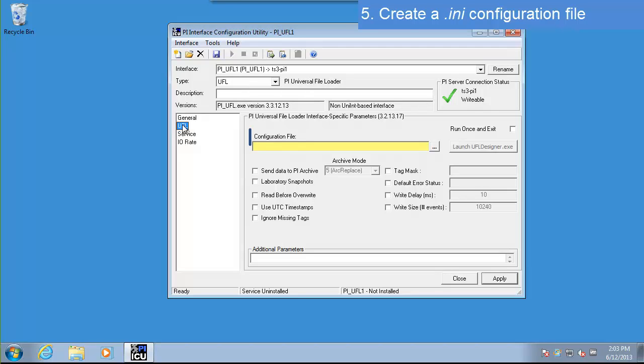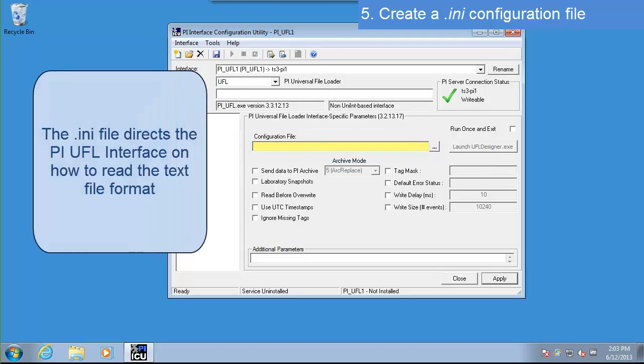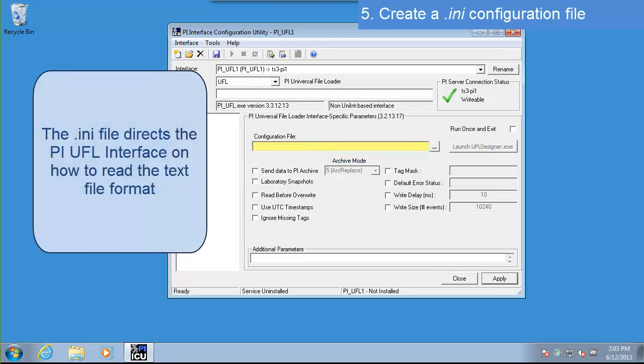The first thing we'll do is create an .ini file. The .ini file tells the interface where to get the data, what the data looks like, and then what to do with the data.